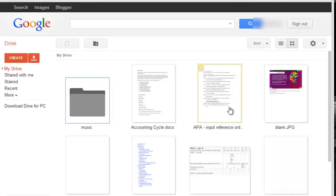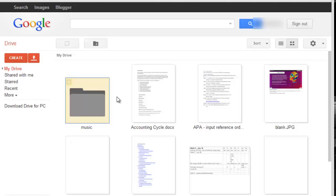In your Google Drive account you're going to see all the documents you've already created, and if it's your first time logging into Google Drive this is going to be blank.